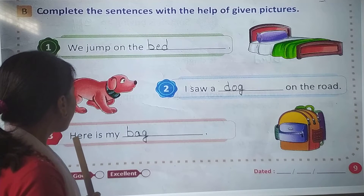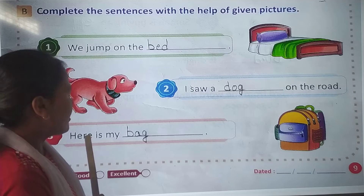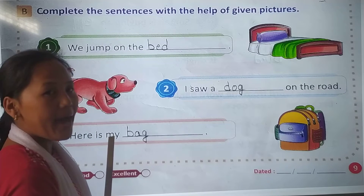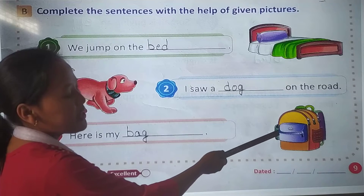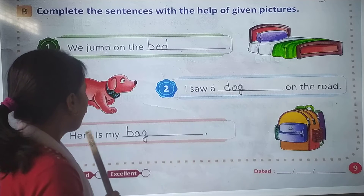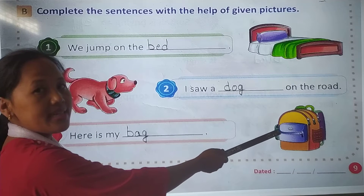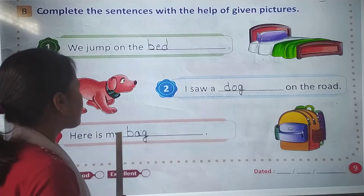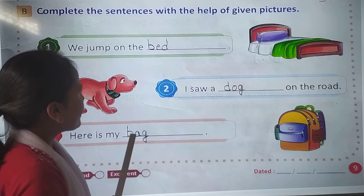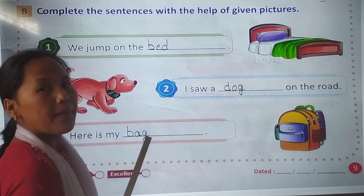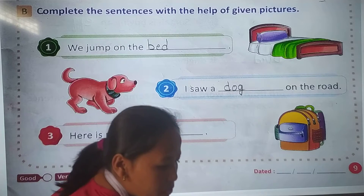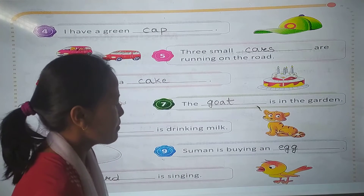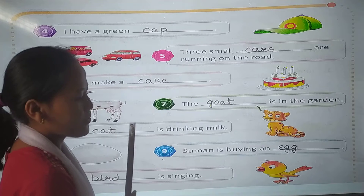In number 3: Here is my — look at the picture, what is this? Yes. Here is my bag. B-A-G. So look at page number 10.